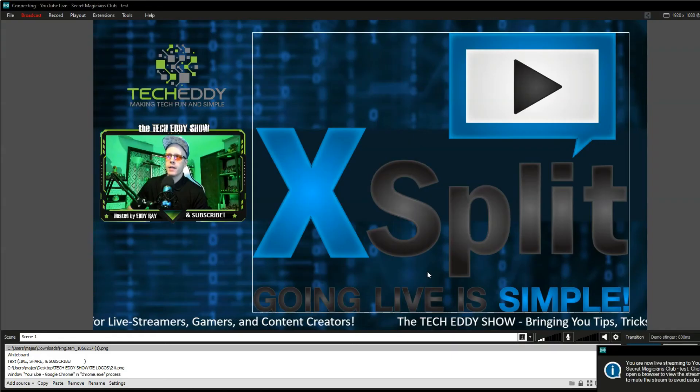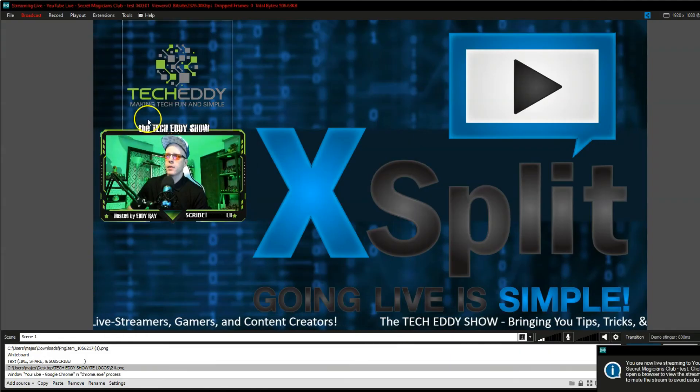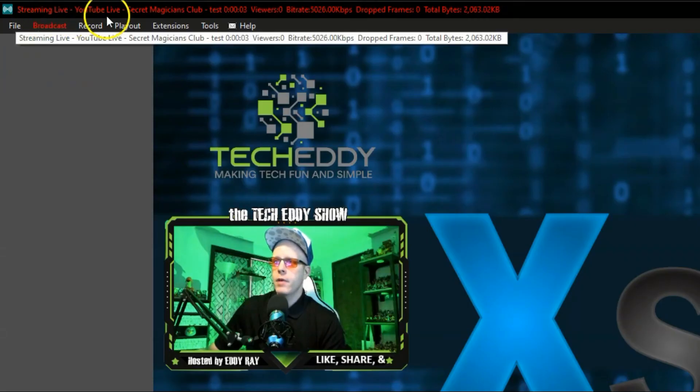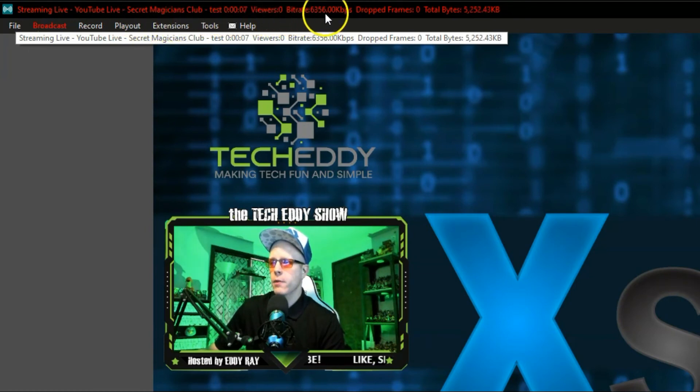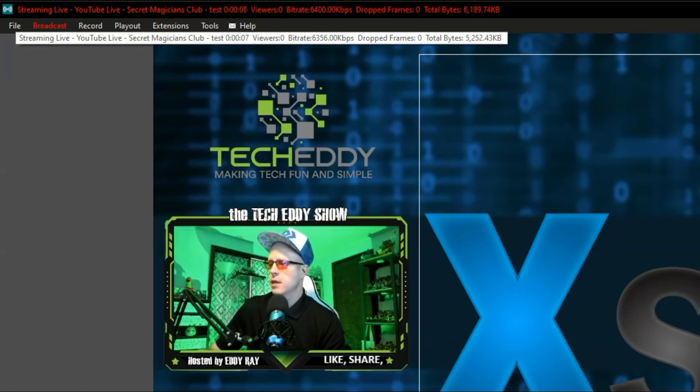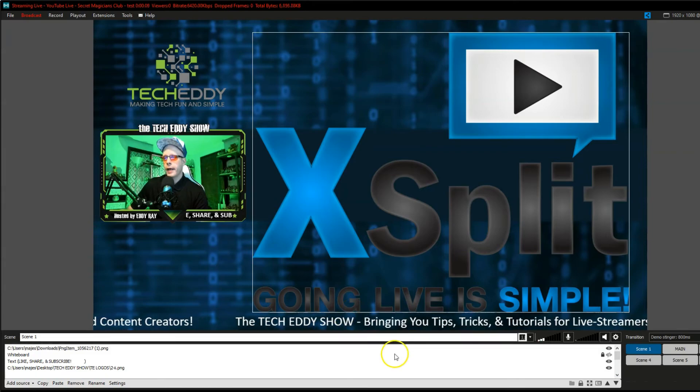Give it a few seconds to boot up. And it says streaming live. YouTube live. Secret Magicians Club. There's test. Viewers zero. There's our bit rate.